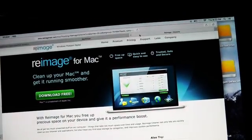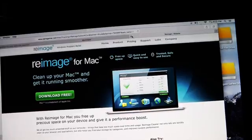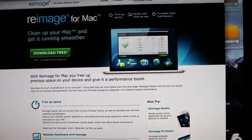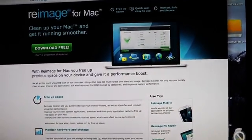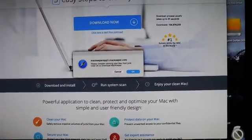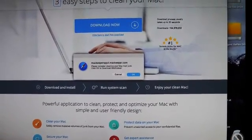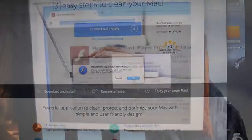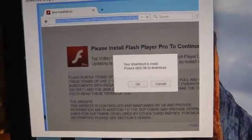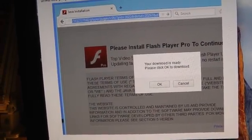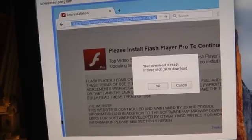Within seconds I saw something drop down into my downloads and I thought, oh no, what was that? And then right after that, all these ads kept popping up — one about Mac, another about how to fix your Mac, how to get rid of viruses.